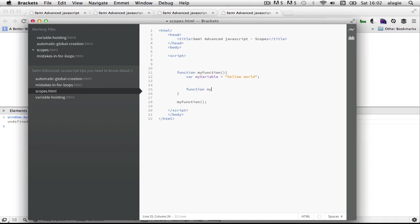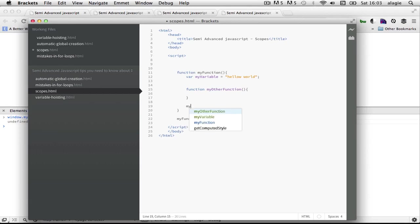So let's say my other function, and then we call my other function here. So this variable here doesn't exist now in the window global object.